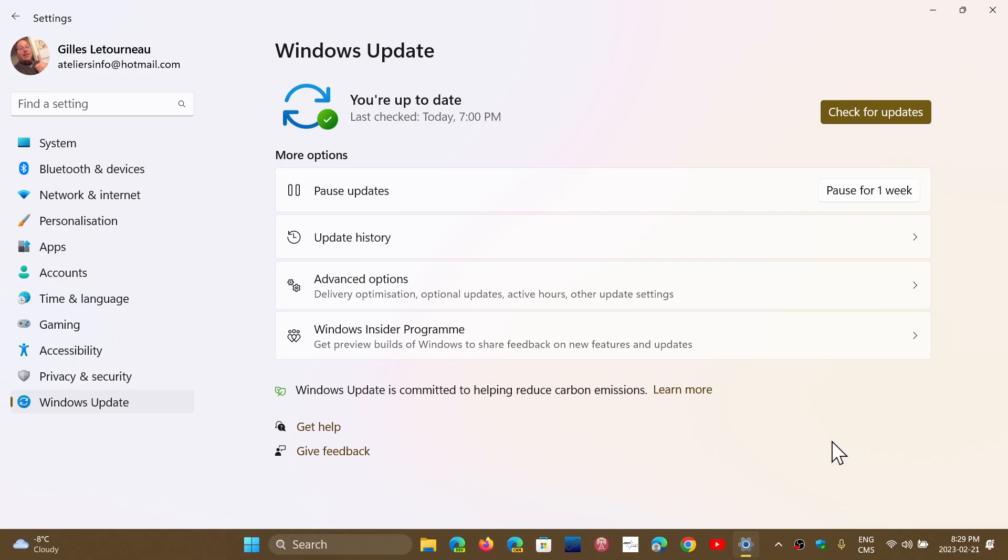But for now, you know what? Just ignore it. You don't have to install it. If you have issues or something that I mentioned is a problem, then you can of course install it today.